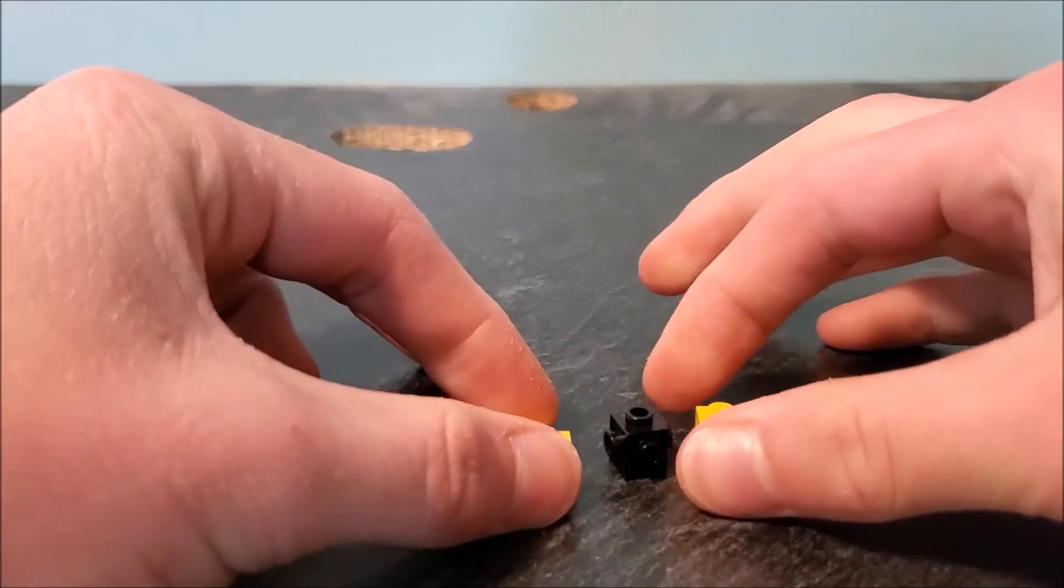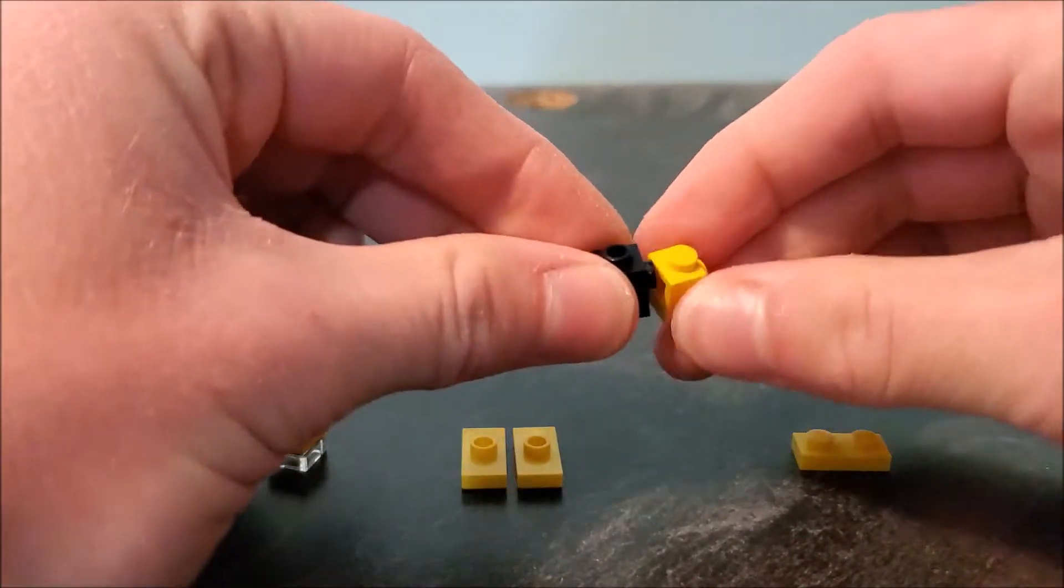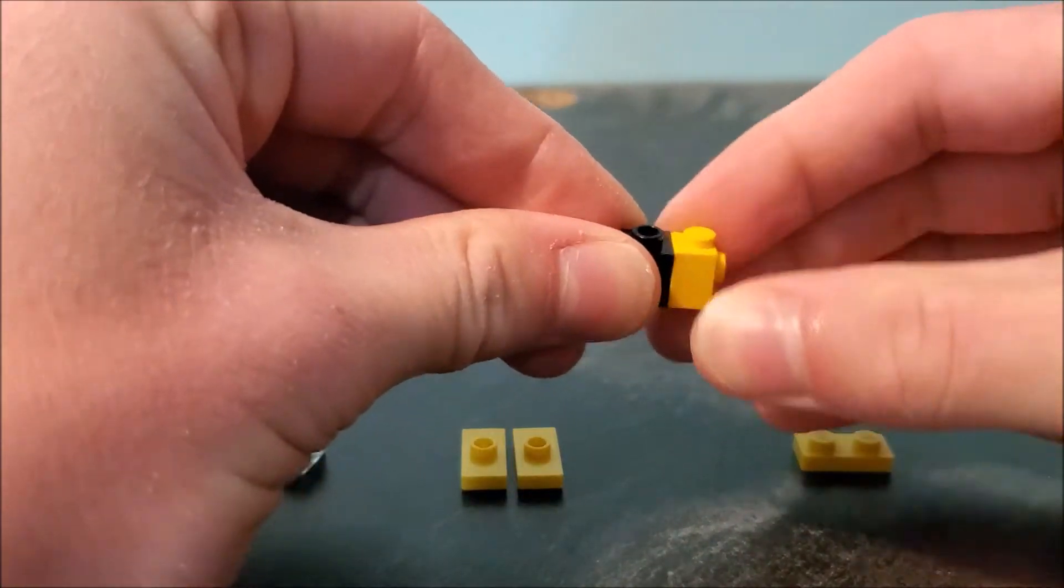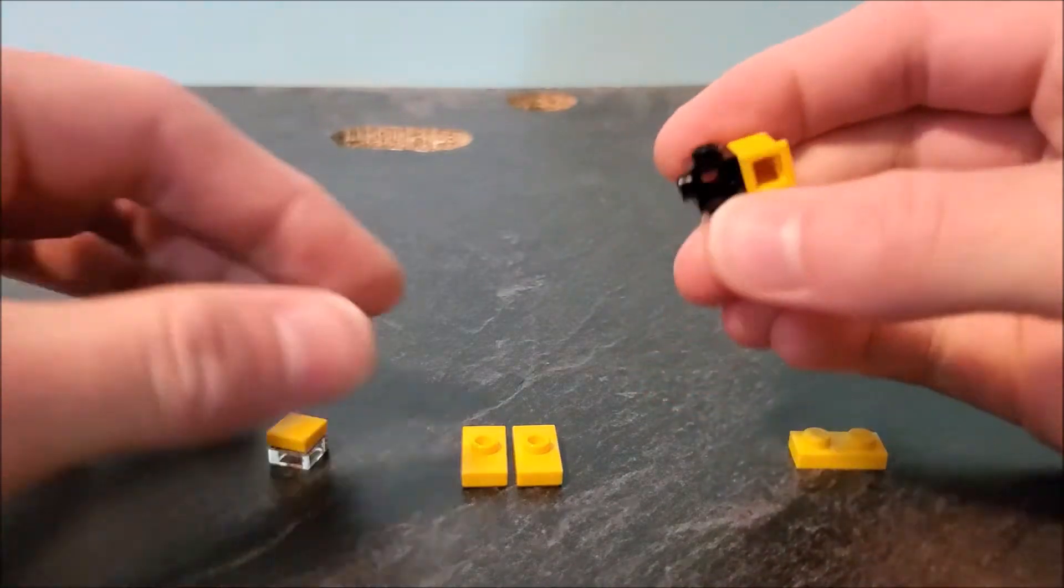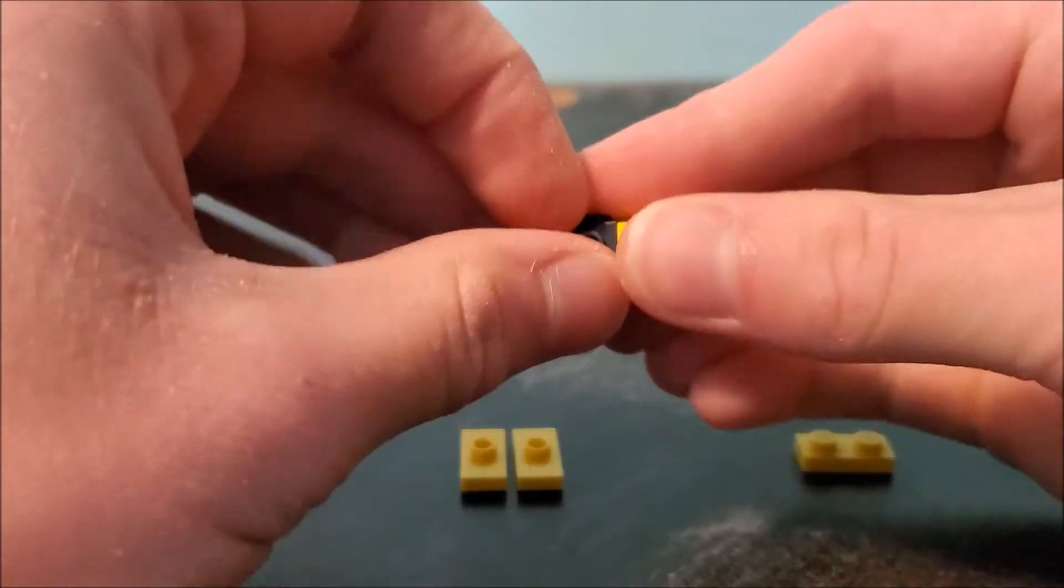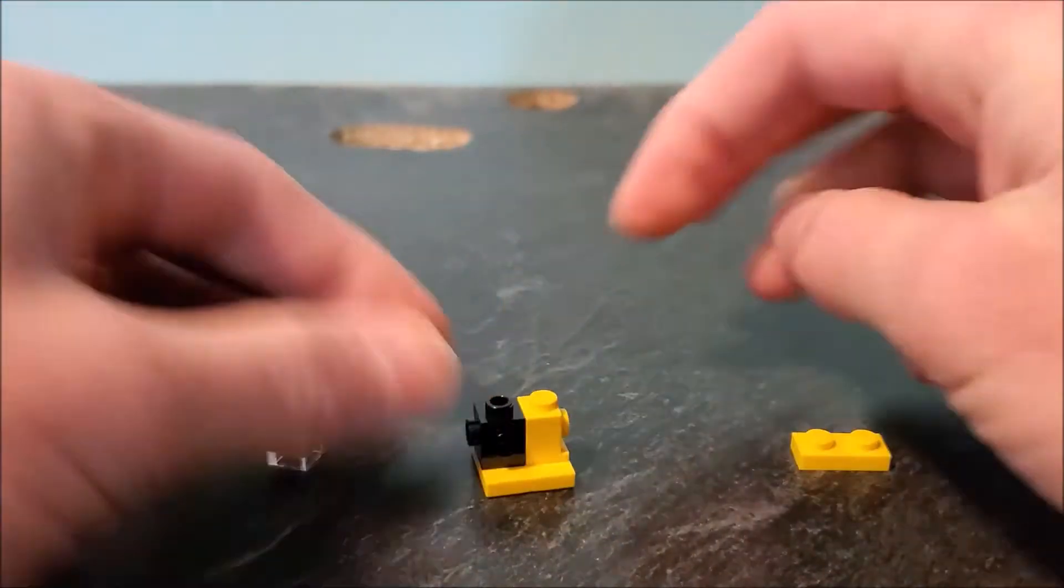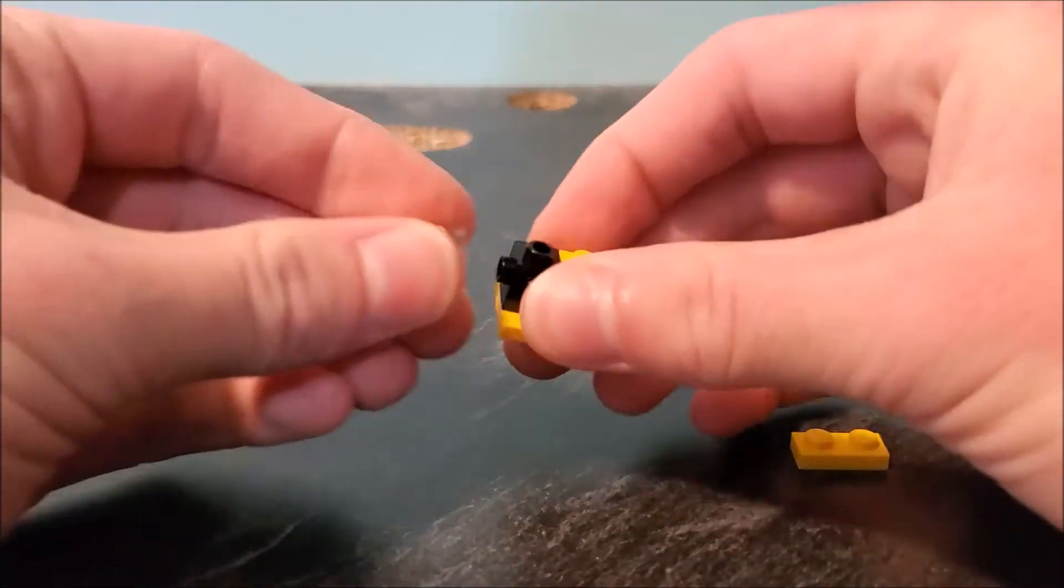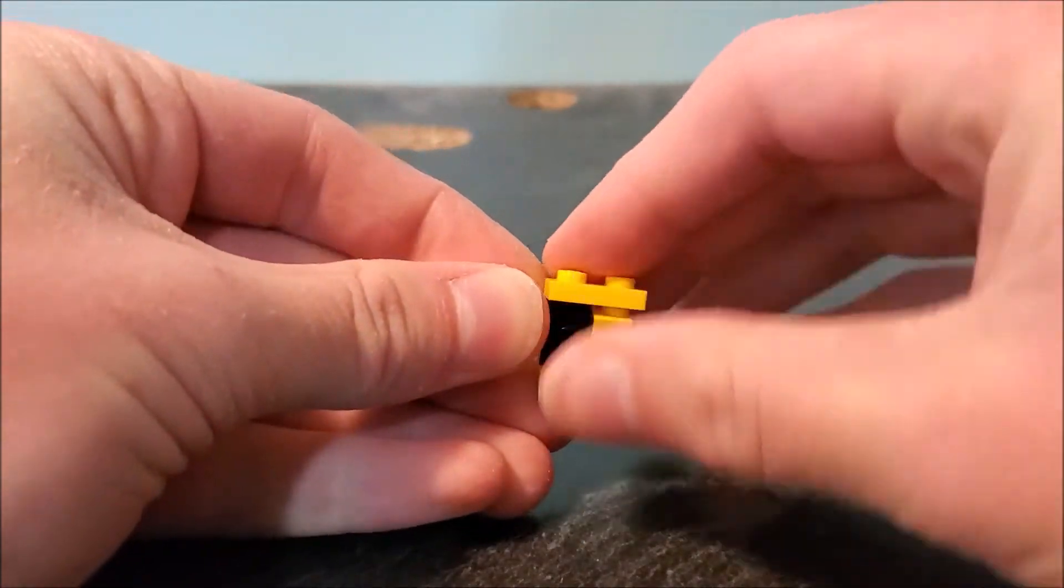Then you take these two jumper plates and they're going to go on the bottom of this configuration of a headlight brick and a Travis brick. That'll go together like that, put his head on, and then take a one by two and stick that on top.